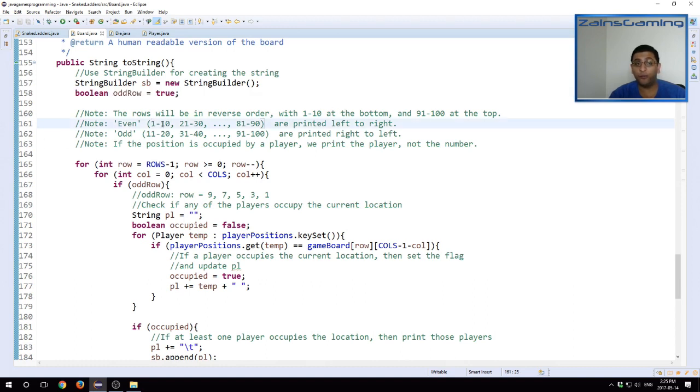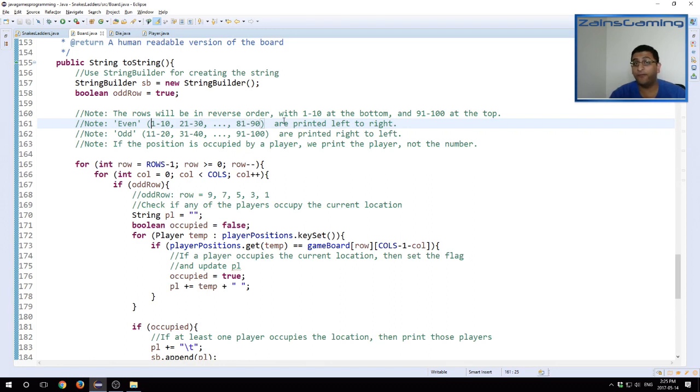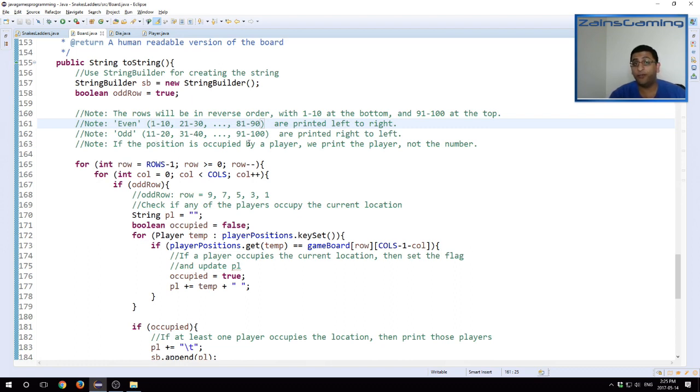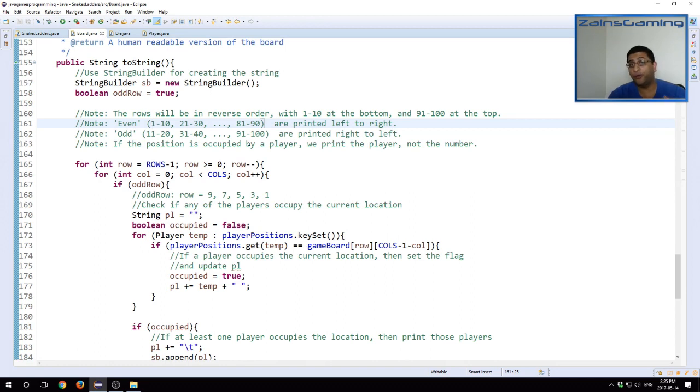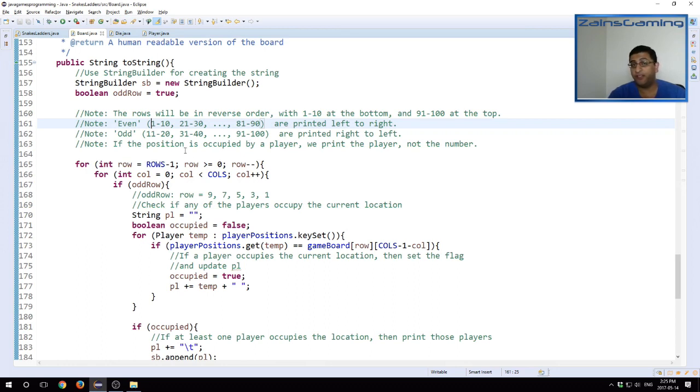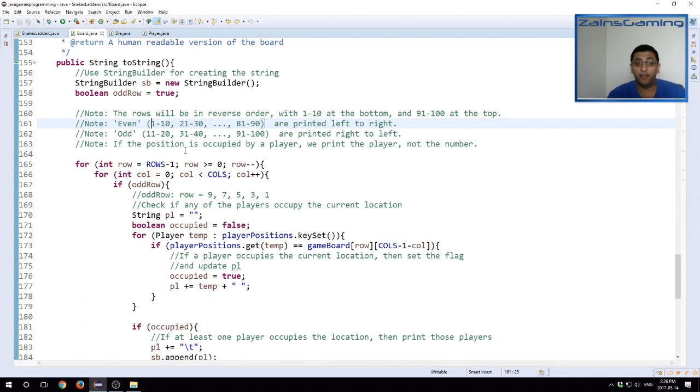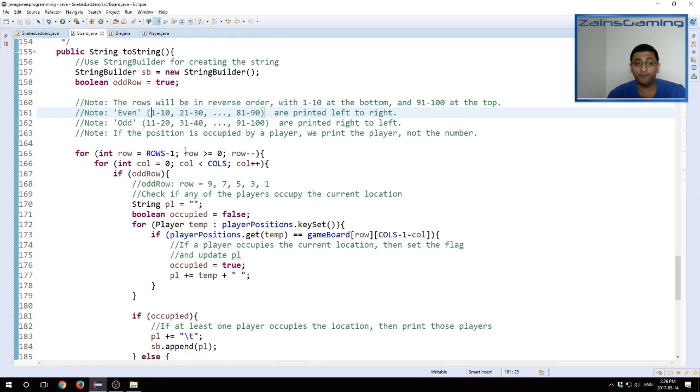The even rows, which are from 1 to 10, 21 to 30, all the way to 81 to 90, are printed left to right. While the odd rows, 11 to 20, 31 to 40, etc., are printed right to left. This is what I was talking about, how every other row is printed right to left. And if a player, if the current position is being occupied by a player, we want to print the player name instead of the position number. And when I actually run this, we'll see how this plays.